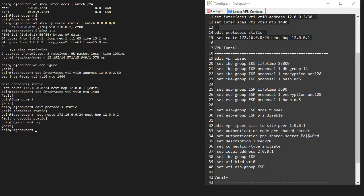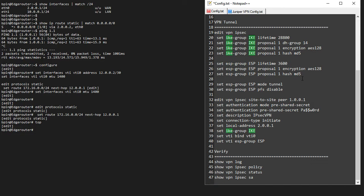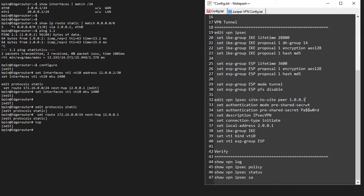I'm going to create my tunnel interface under edit VPN IPsec. Under this level I'm going to create my IKE settings. I name my IKE group 'IKE', set my lifetime, Diffie-Hellman group 14, AES-128, and hash MD5. I have my ESP group with 3600 seconds, also AES-128 and MD5 hash. These AES settings do not necessarily have to match up, but in this case they do. I'm going to disable PFS, as I found it works better with PFS disabled when connecting to an SRX — though you might have more luck enabling PFS. I have my ESP group mode and proposal, which is the default.